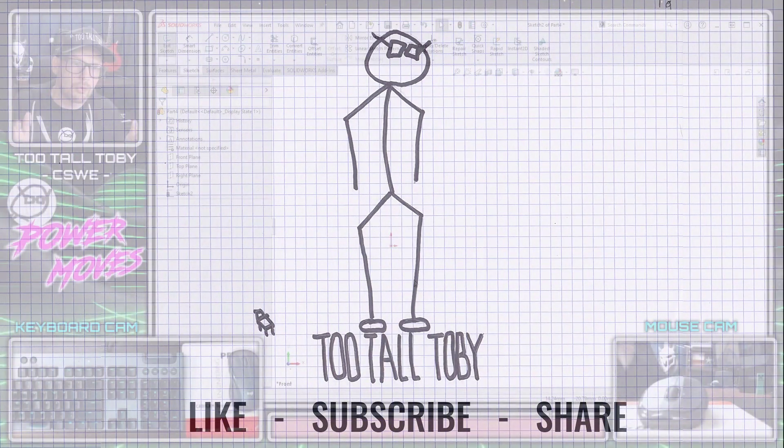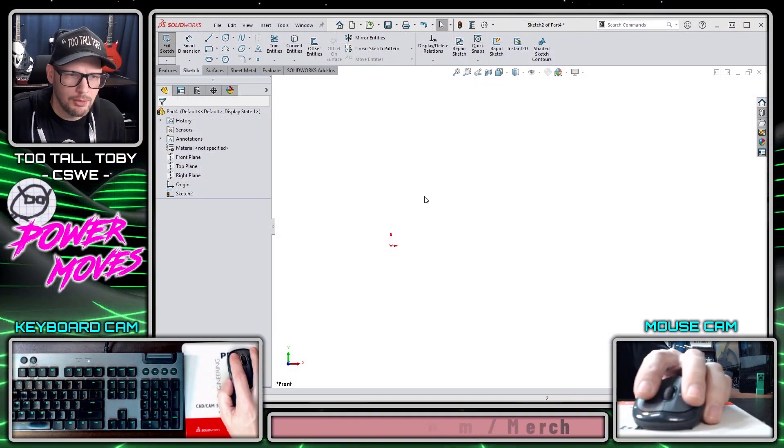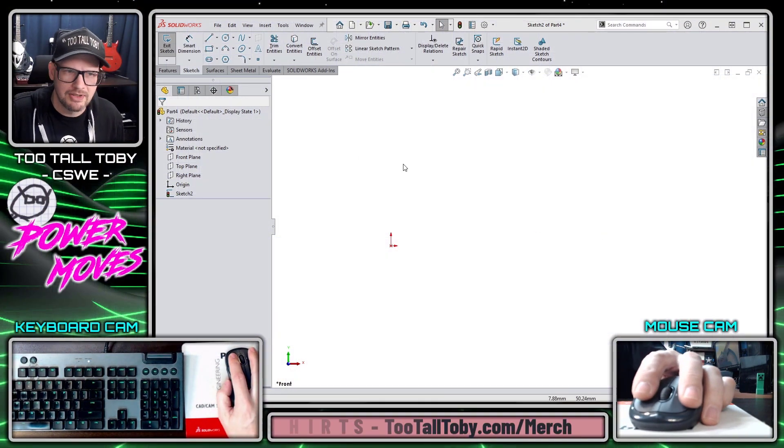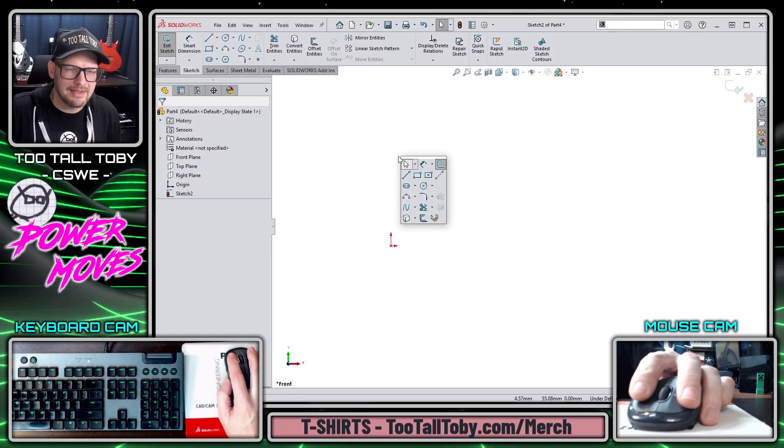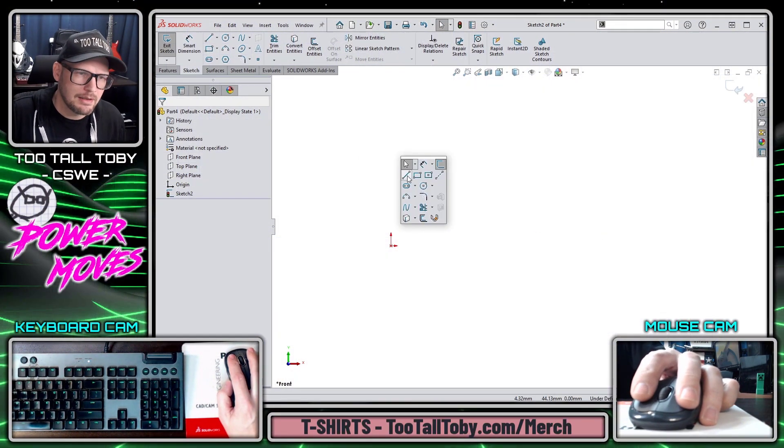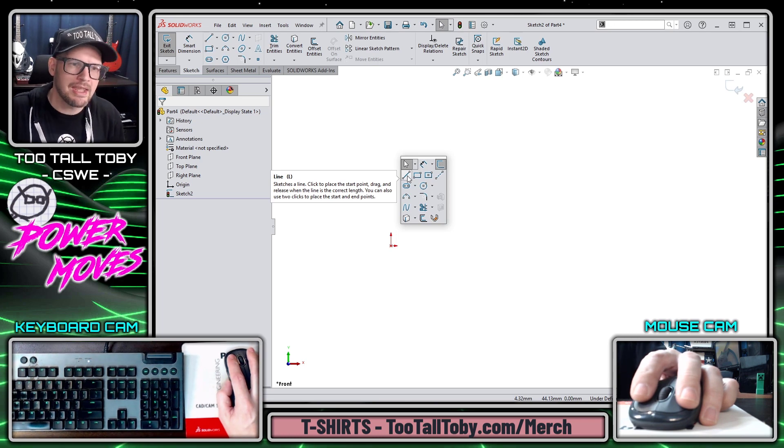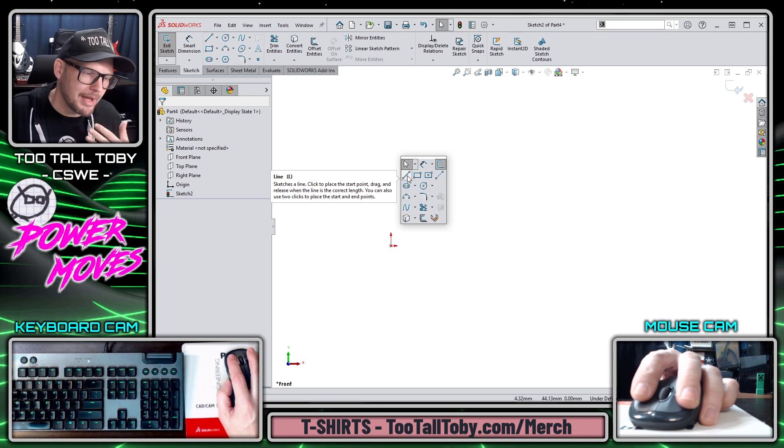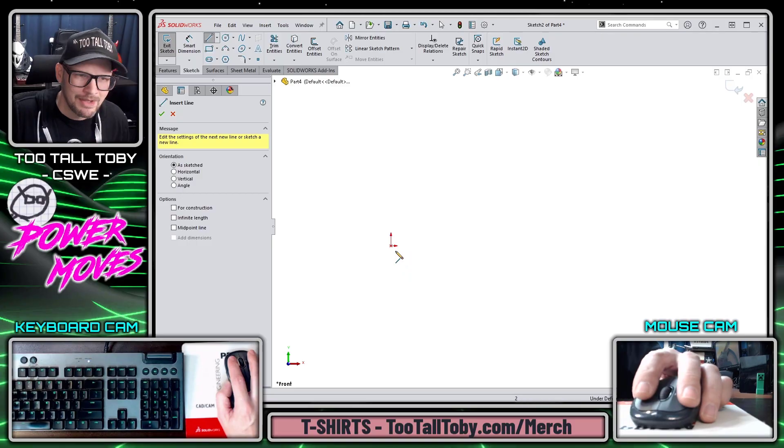We're going to pick up here right where we left off in the last video with Auto Dimension in Sketch Mode. I'm going to press the S key to begin the line command. If you're not familiar with the S key, be sure to check out my Power Moves video on working with the S key.